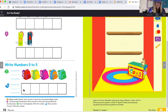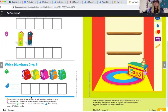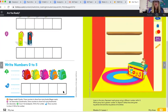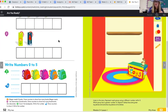Number four: draw counters to show three — you're not showing how many backpacks, you're showing the number three, then write the number. Go ahead and pause the video and do that page.